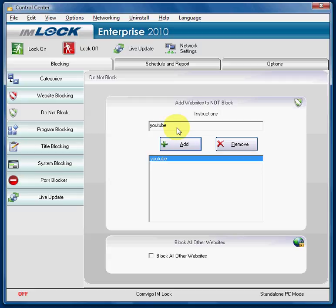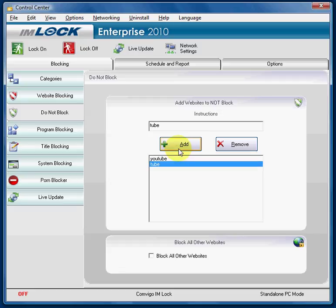You could also type simply the word 'tube' and add it. Now any website with the word 'tube' in the URL or title will not be blocked. With IMlock, it's just that simple to block pornography and then to whitelist in case you are seeing some over-blocking.